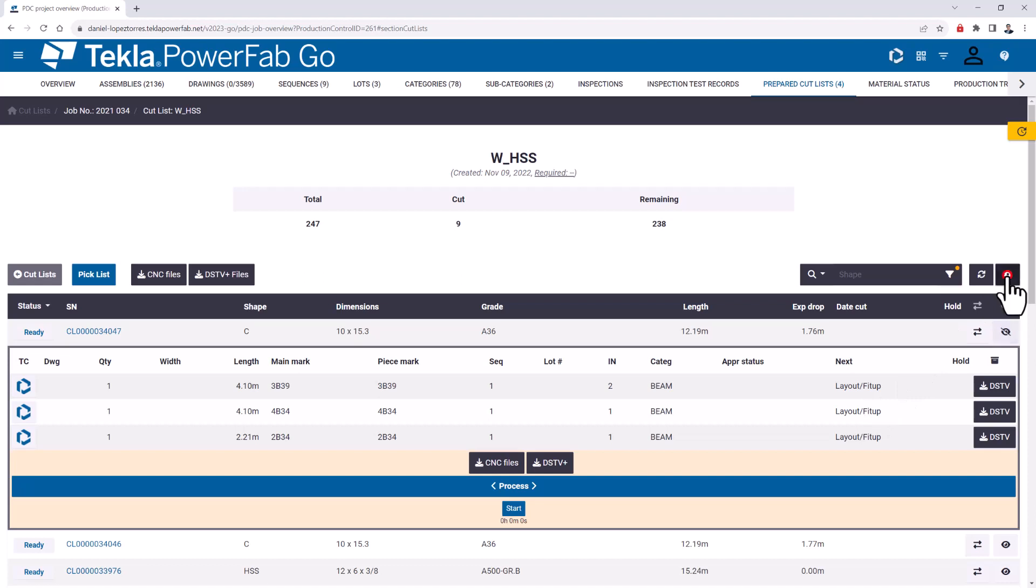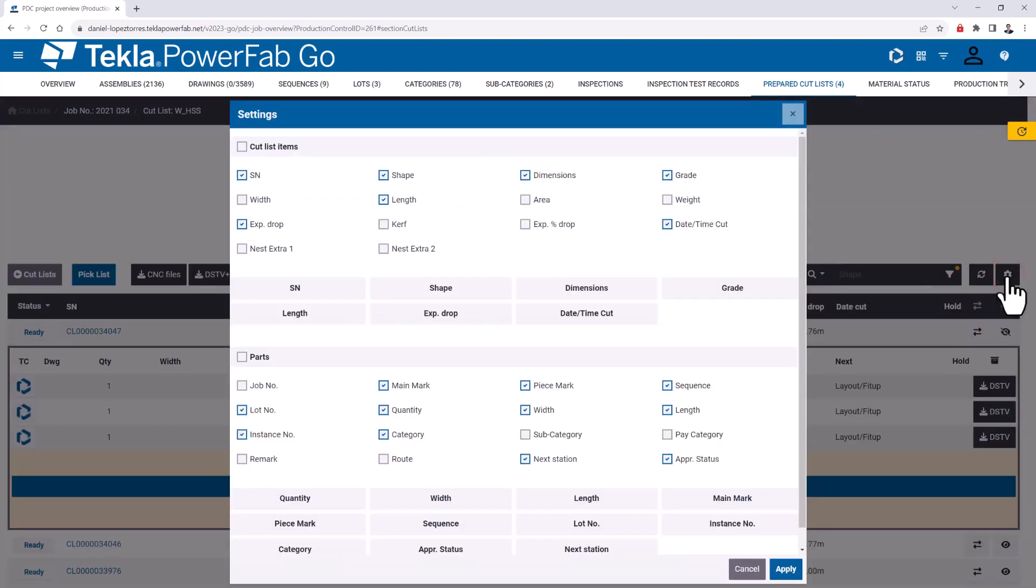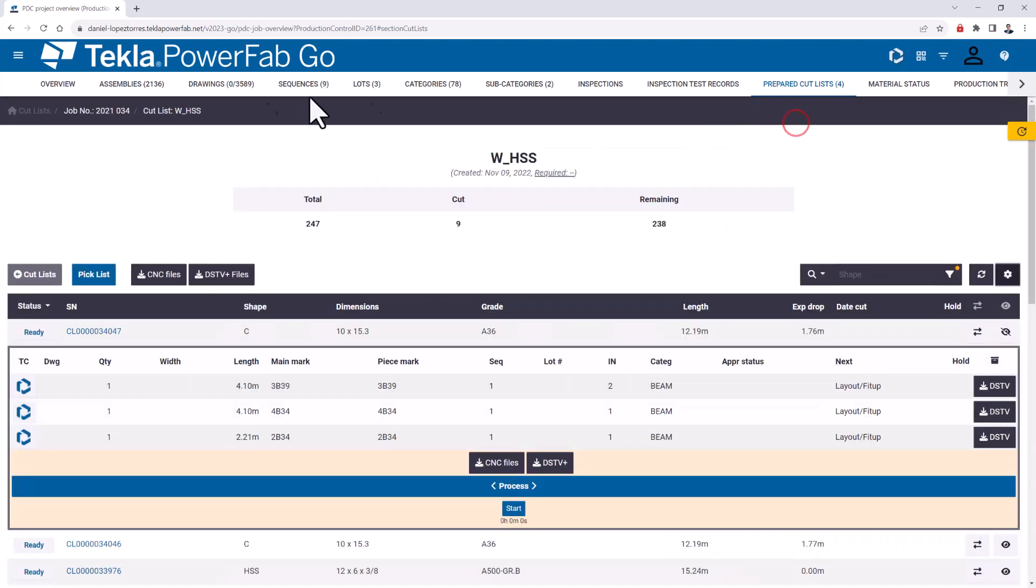This is not there by default. As a user, you can customize those here under this gear that you see on the screen. You can choose which fields you want to show, and there's the next station field where you'll be able to see what's supposed to be after the current station—where you should send that material to be processed next.